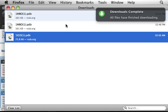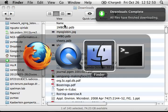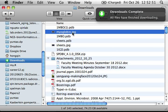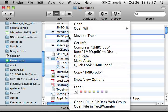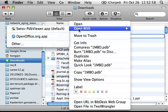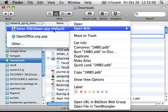Go to the downloads folder, right-click the file, and say open in Swiss PDB application.